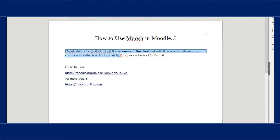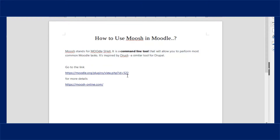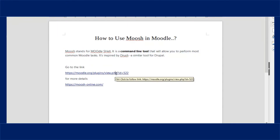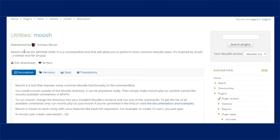Moosh stands for Moodle Shell. It is inspired by Drush, a similar tool for Drupal.